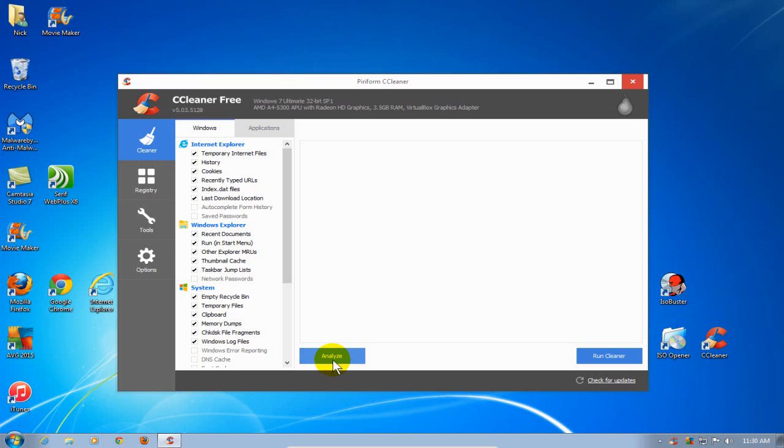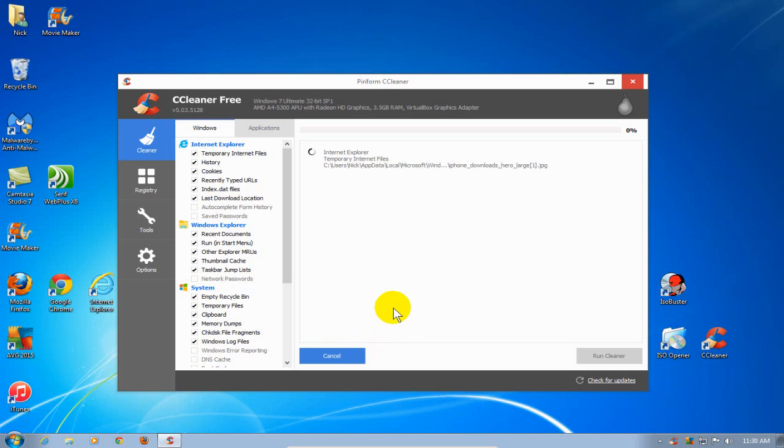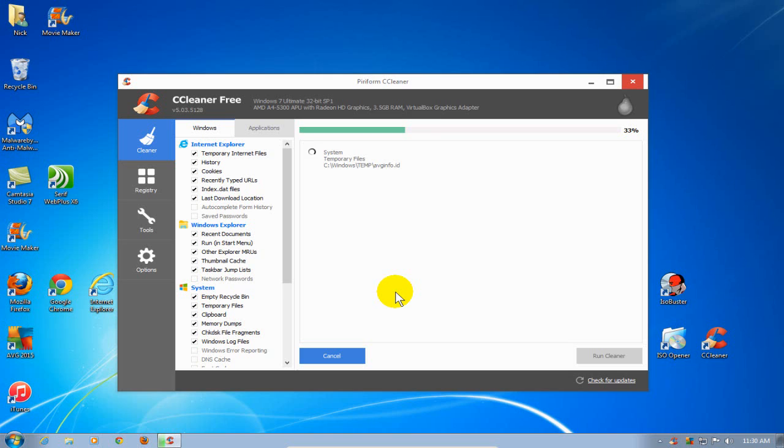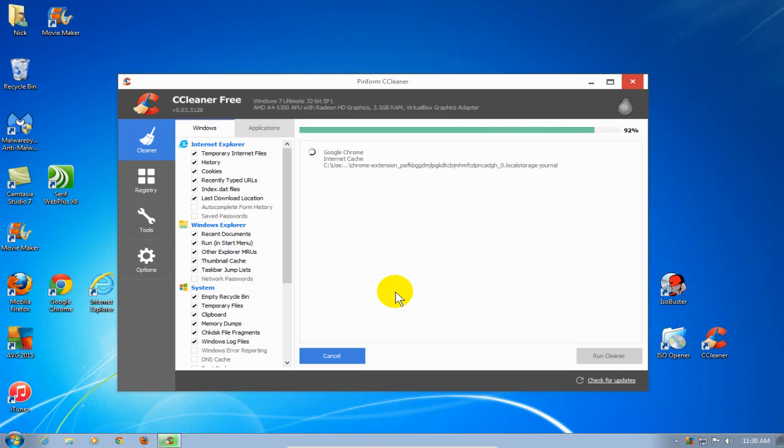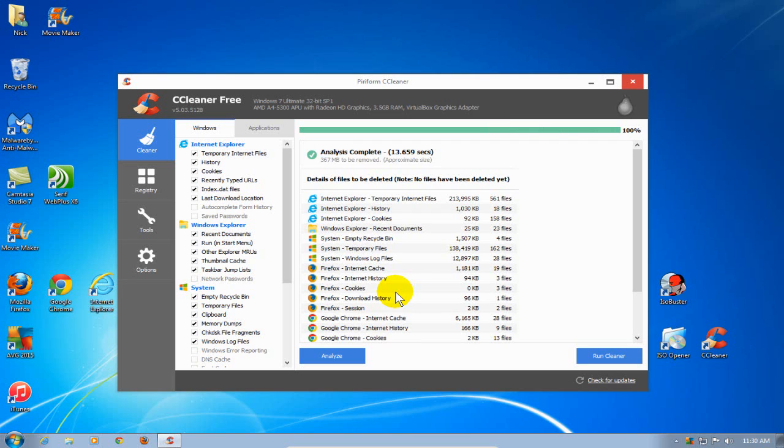Let's go down and click on Analyze, and that'll determine which files that CCleaner can clean for you permanently off your hard drive, and it gives you totals as well. Depending on the size of your hard drive and the performance of your PC, it may take a few minutes.